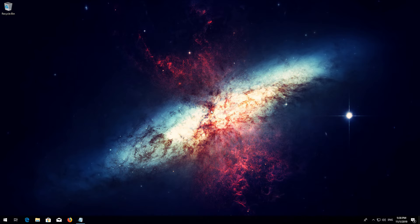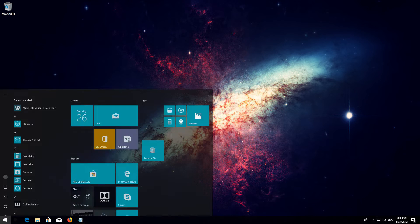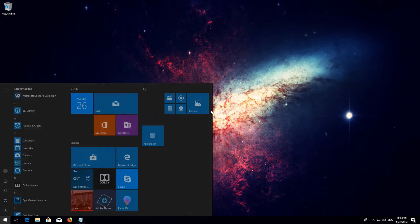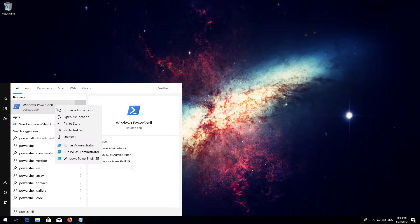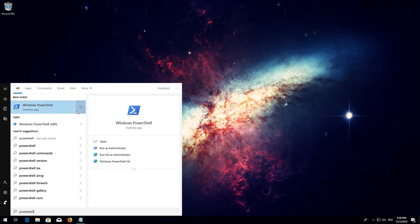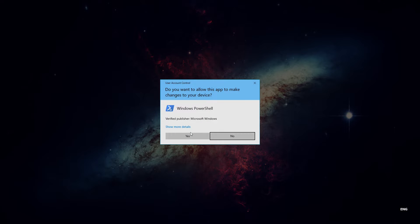If that didn't work, first open Start and then type PowerShell. Right-click PowerShell and select Run as Administrator. Press Yes.